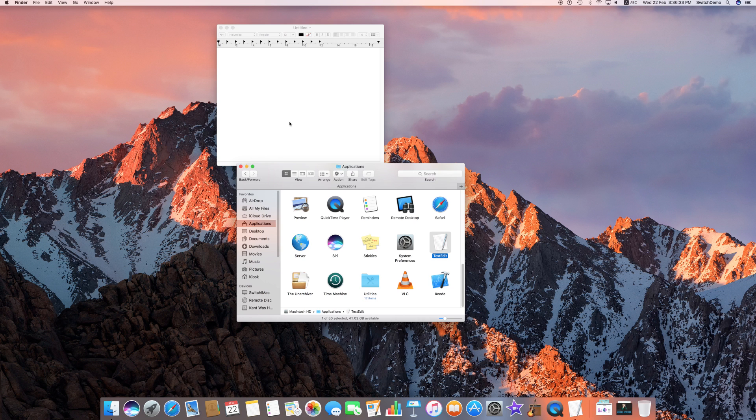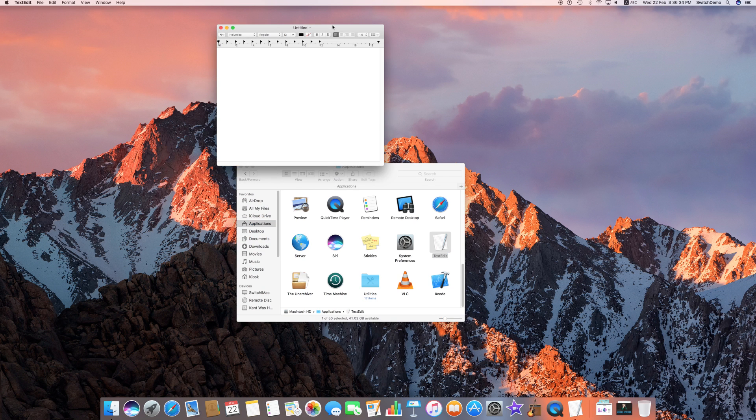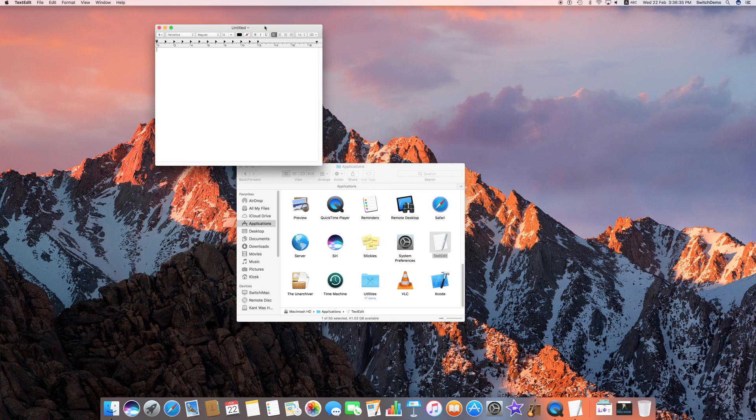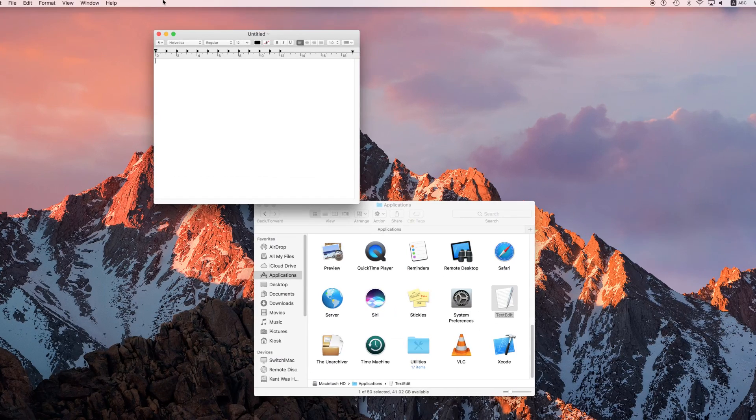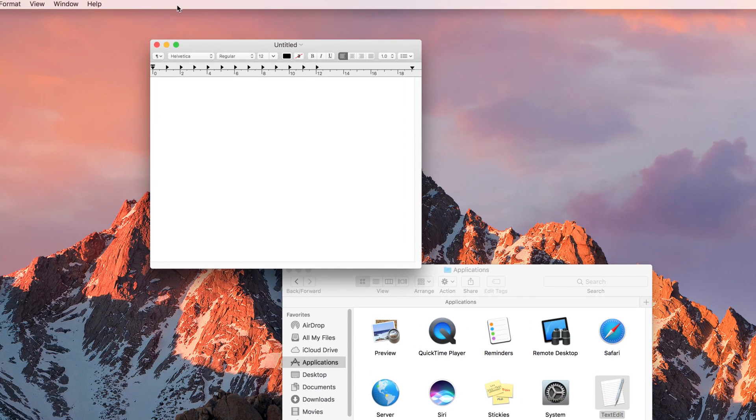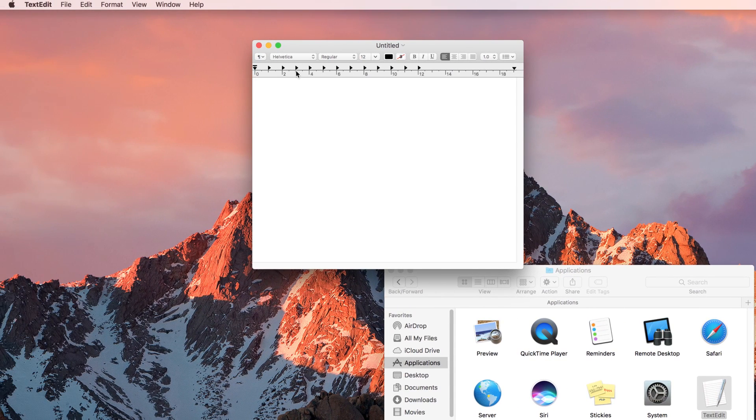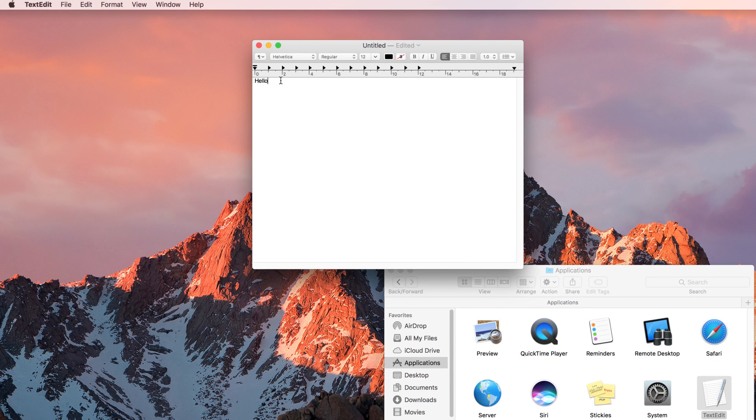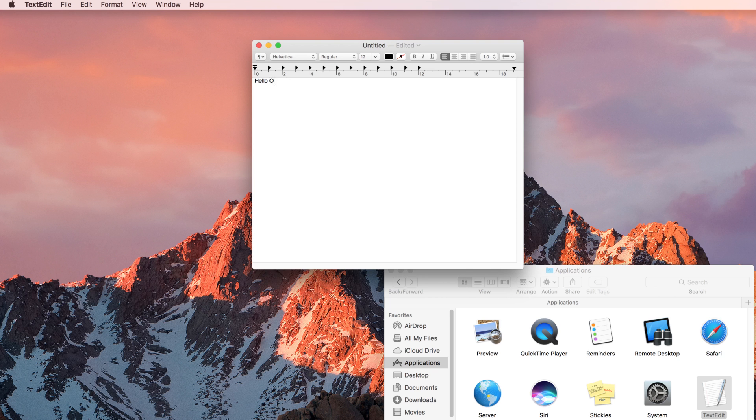Having said that, text editor is actually a very simple application for quite simply editing text. So if you have not installed, say, Apple's iWork, which is Keynote, Numbers, Pages, or Microsoft Office, you can use TextEdit here because it's a very simple way to type something.